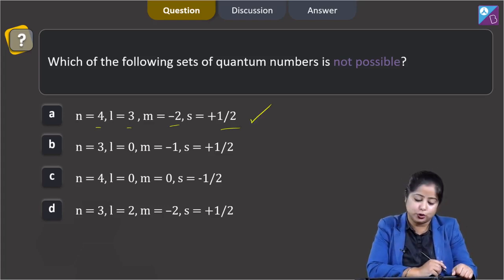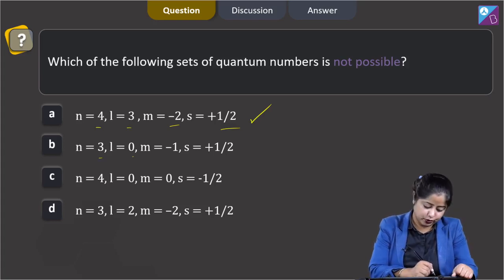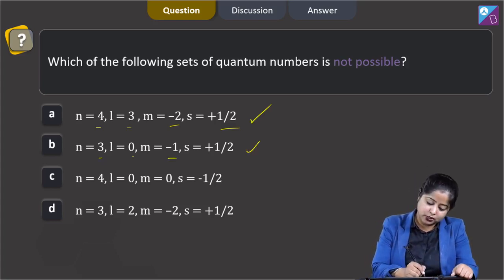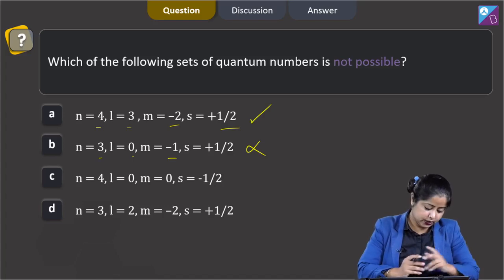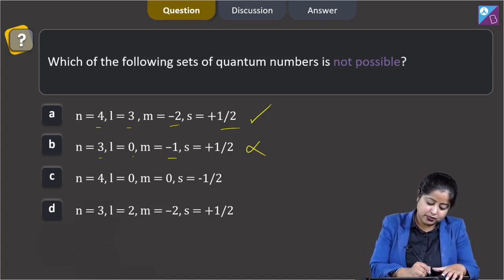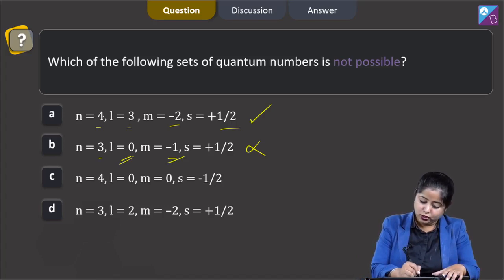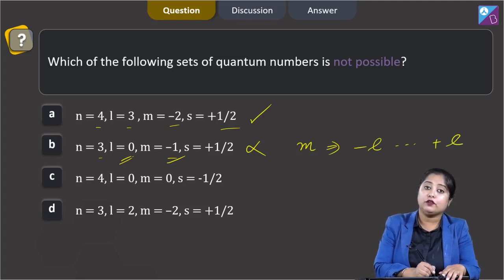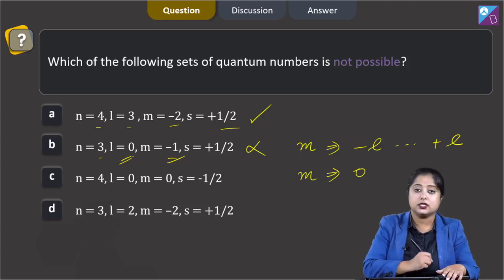Moving to option B: n = 3, l = 0, m = −1, and s = +½. This is not a possible set of quantum numbers, because the value of m is −1 while the value of l is 0. The value of m varies from −l to +l, so if l = 0, the only possible value of m is 0.